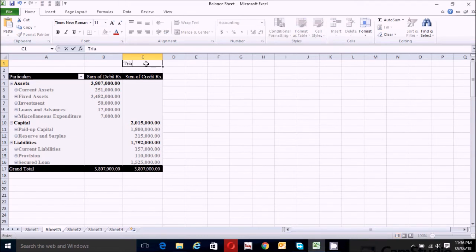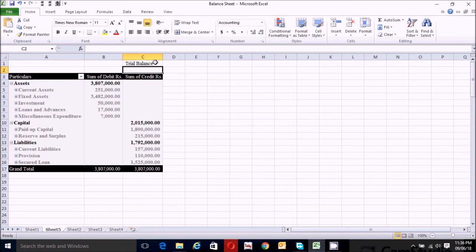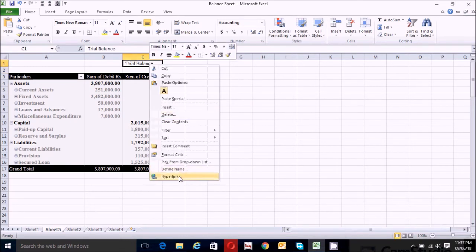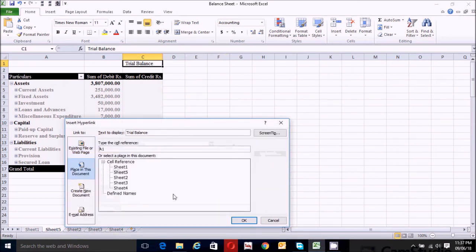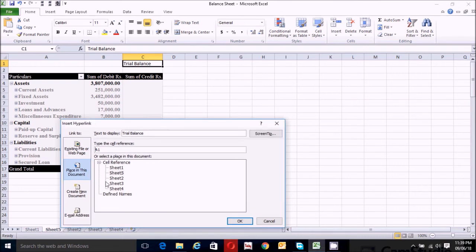Now let's navigate between the balance sheet and trial balance. On the trial balance sheet, click the right mouse button and click on Hyperlink. Choose 'Place in This Document' and make sure your trial balance is in the correct sheet. Our trial balance is in Sheet 2, so click here and click OK.